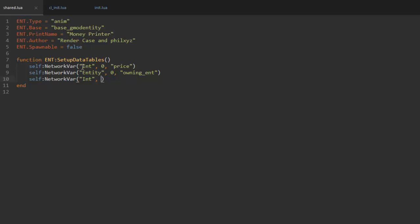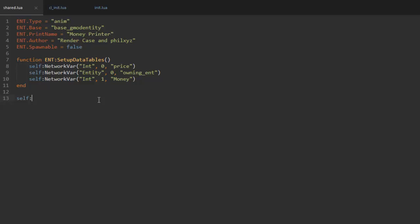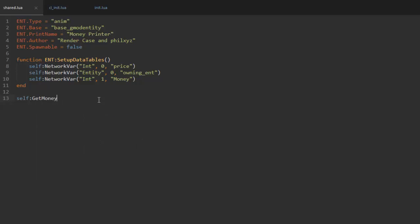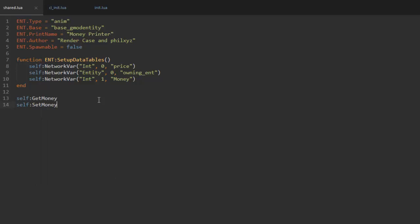and since there's already an integer on slot zero, we're going to use slot one. Now the last value we need is the name of this variable, and I'm just going to use money with a big M. That's because I can then use self get money like that here and self set money. I think that looks pretty nice, but you can of course use whatever name you want to.